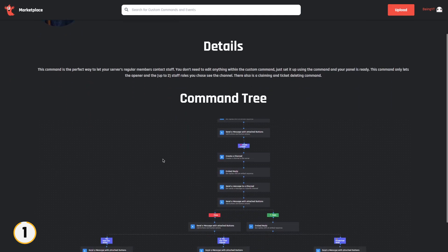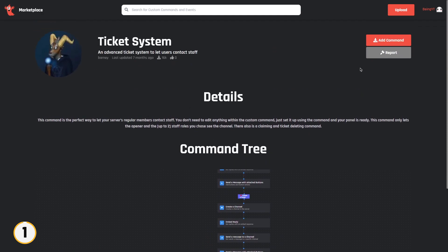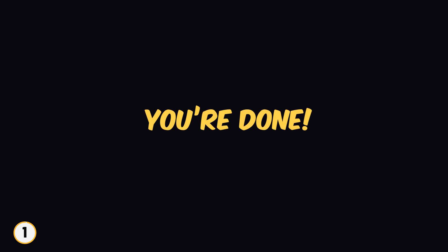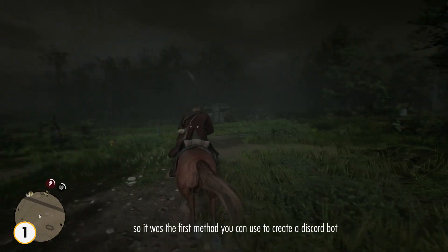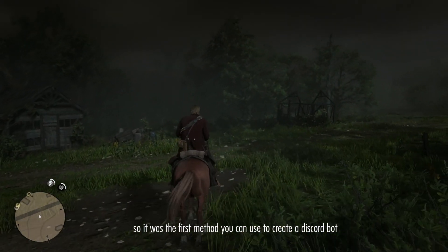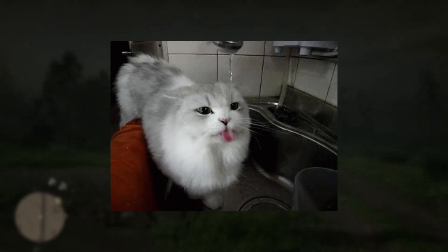By clicking on the specific command, you will see the full command tree that how it is made. If you like the command, simply click on add command and you are done. So it was the first method you can use to create a Discord bot. If you are still watching the video and enjoying it, then make sure to